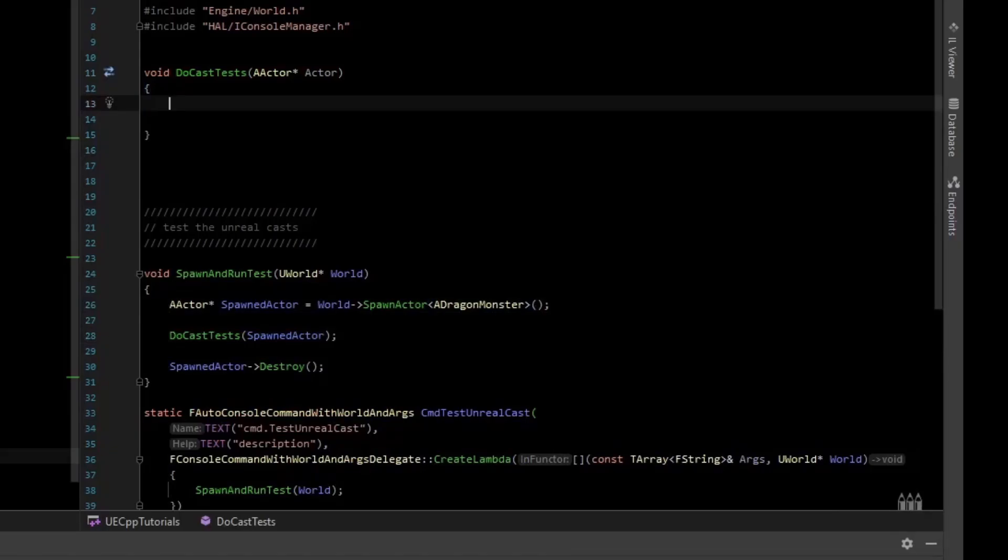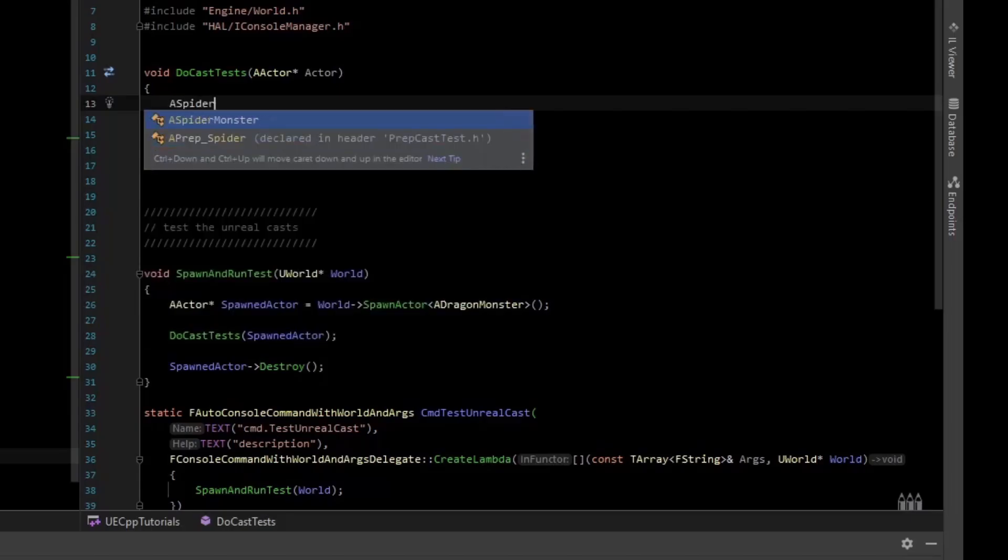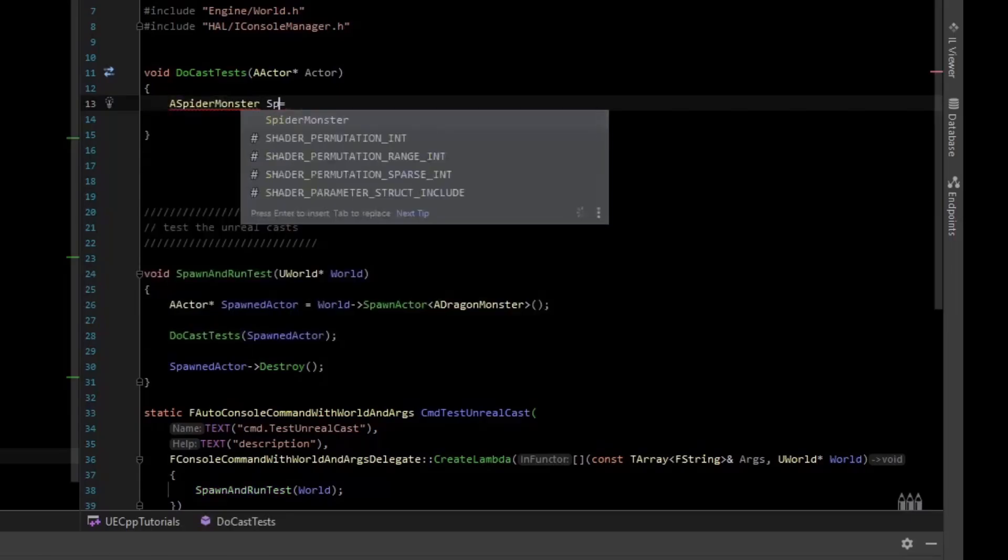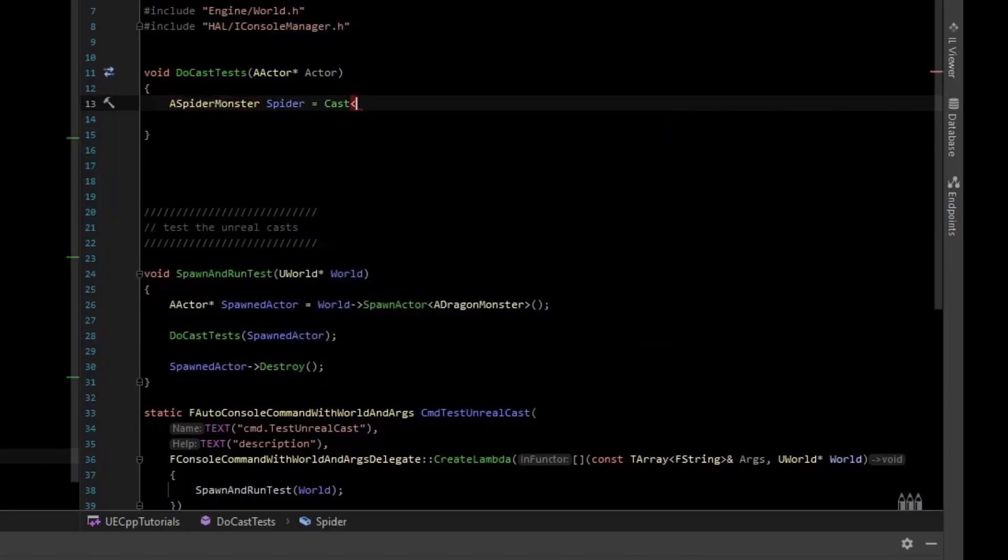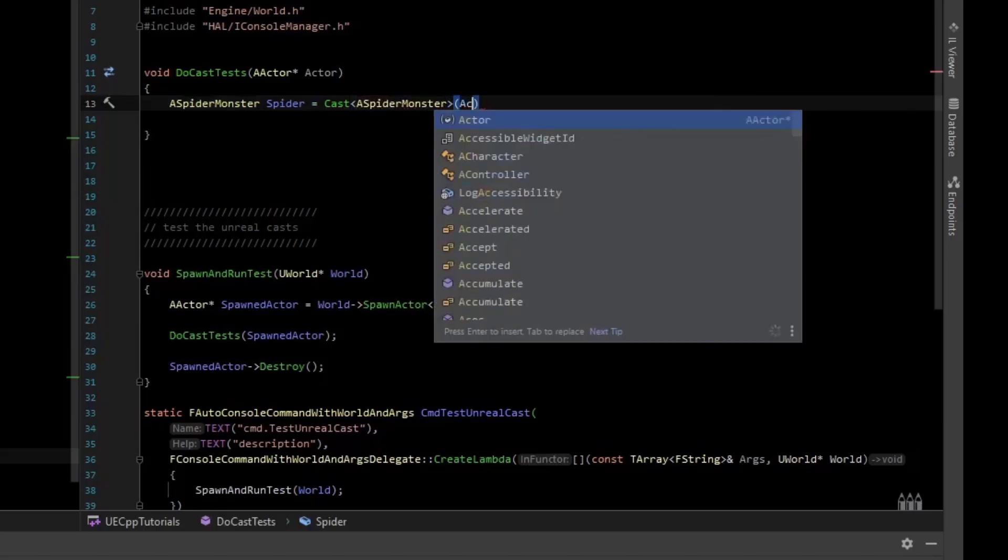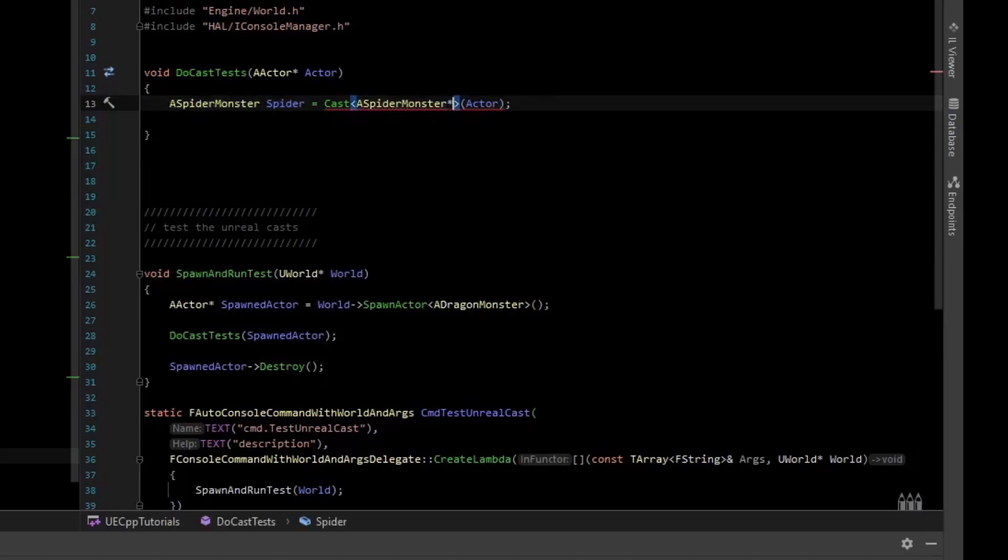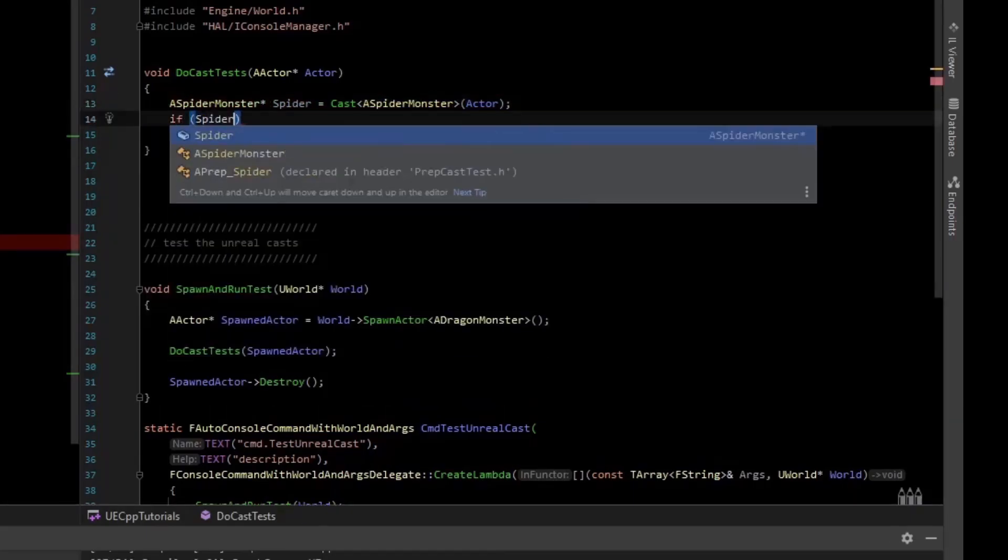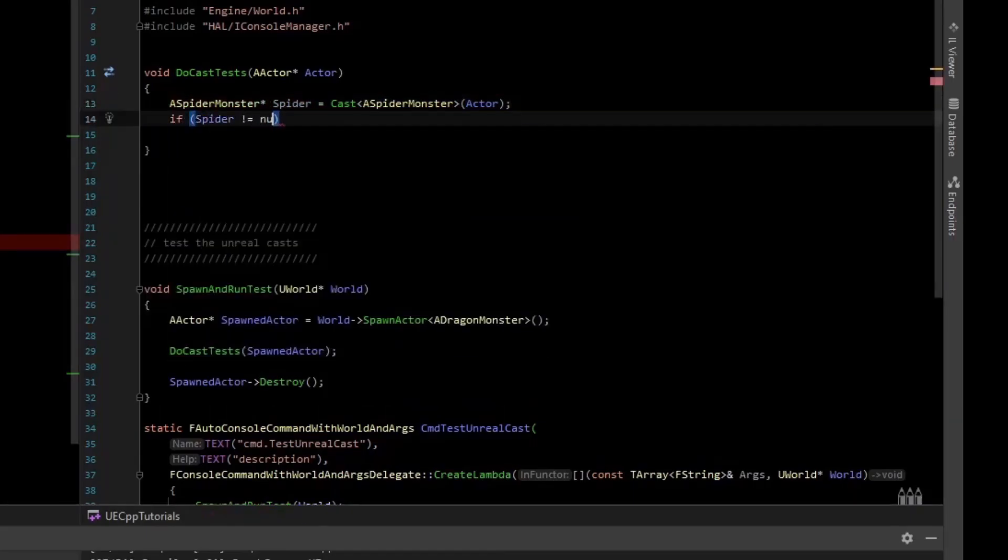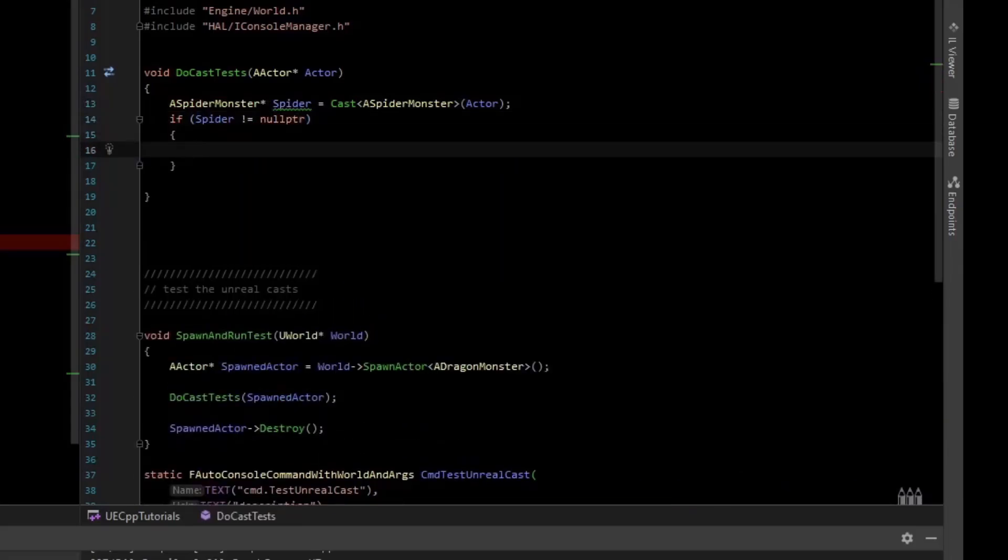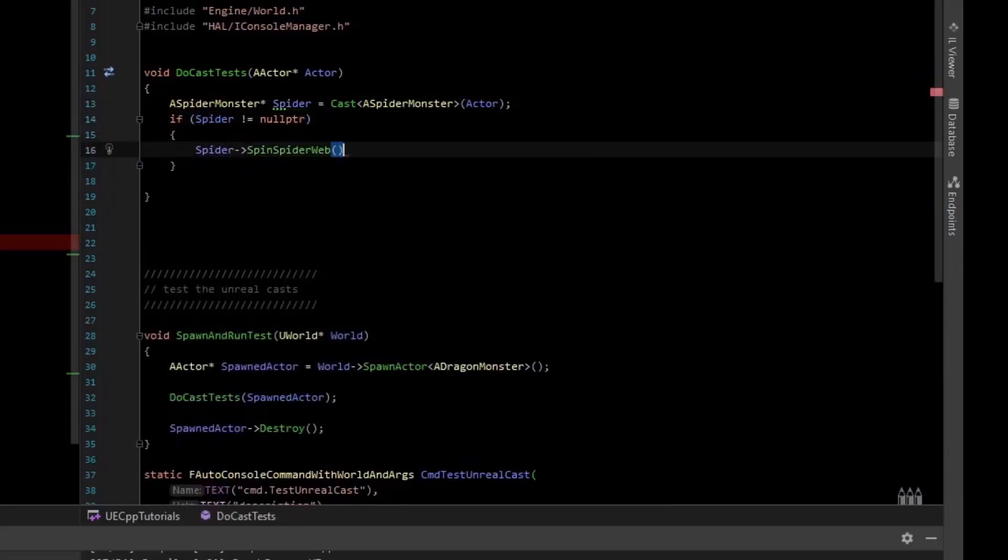But you can get that type back using cast. So let's first just try casting to the spider. So what you can do is just say cast, and then the type you want, and then the thing you're casting. So the actor. This is a little bit different than the C++ dynamic cast in that you need to make sure it's a pointer. But the cast system just kind of understands that this is going to end up being a pointer. So basically cast it to a spider, and if the spider is not null pointer, then we'll call the spider function, which is spider spin web.